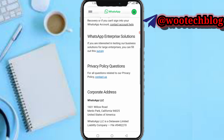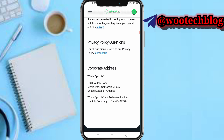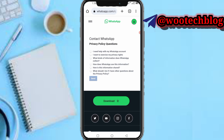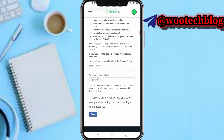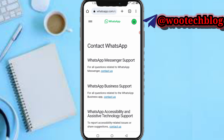I also contacted the privacy policy support section. I filled in my number, email address, and sent a message describing my issue. I contacted all these support channels. Some of them just sent me automated replies.